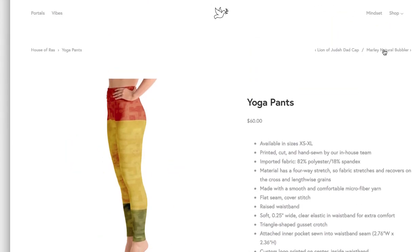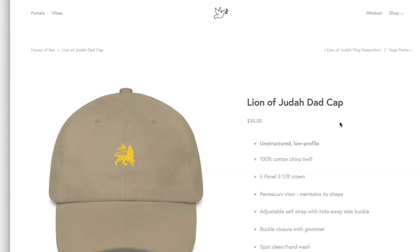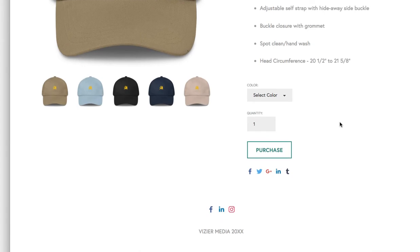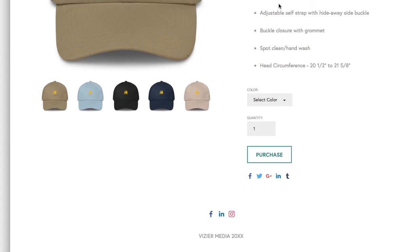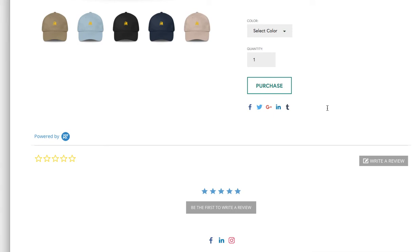So no matter what product you set up in your store, you're now going to have the Yotpo widget right there.